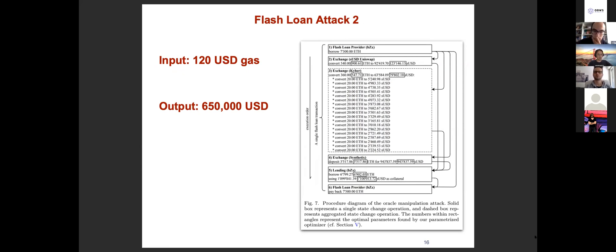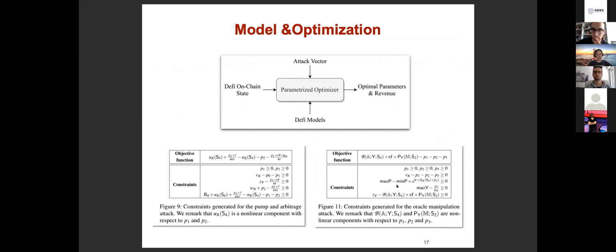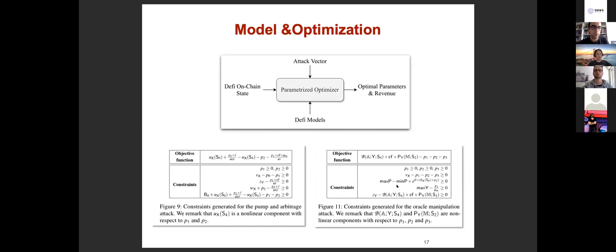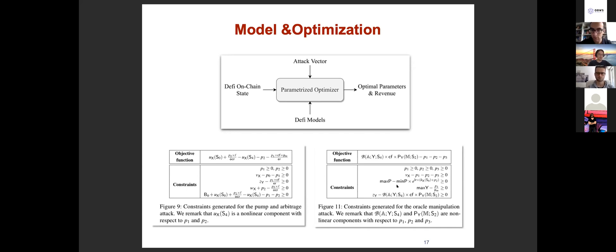As researchers, we may wonder did the adversaries perform in the optimal way? Did the adversaries leave some money on the table? We actually want to find this out. We use a very simple method. We formulate all the relevant DeFi platforms into mathematical models. We set an objective function aiming to maximize the final user revenue of the adversary. Based on the state of different DeFi platforms at the time the two attacks happened, we add the constraints into our model.